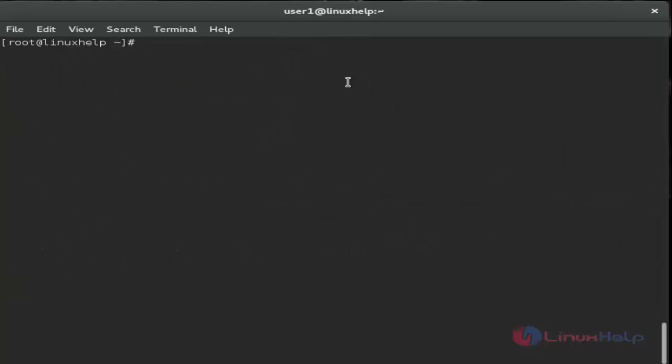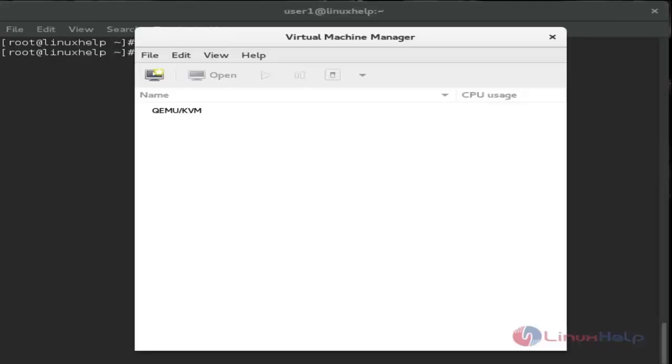To access it, type virt-manager and hit enter. You can now see the virtual machine manager is opened.